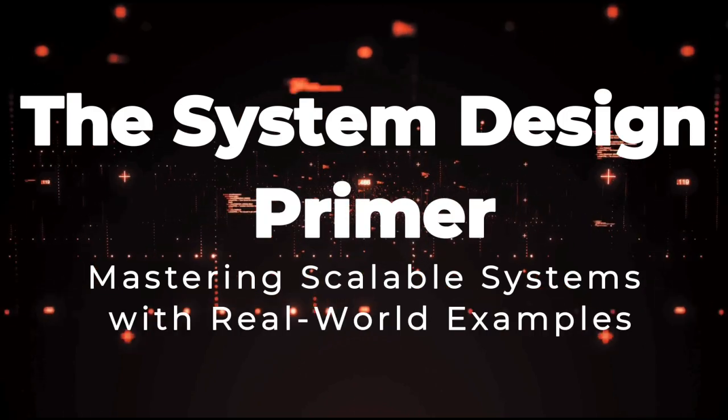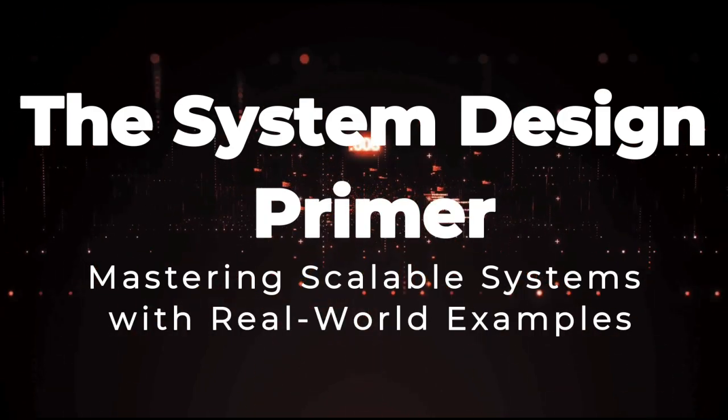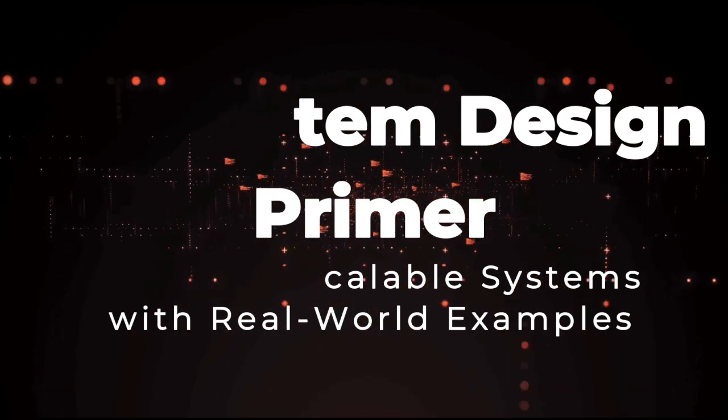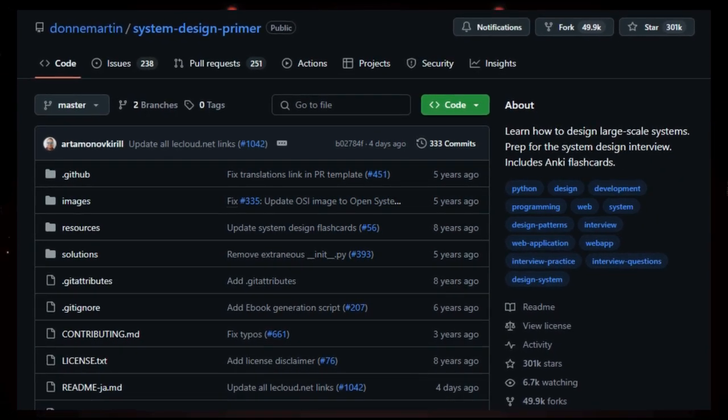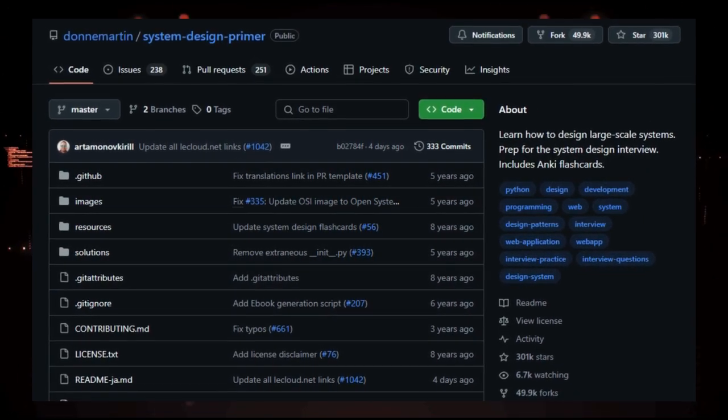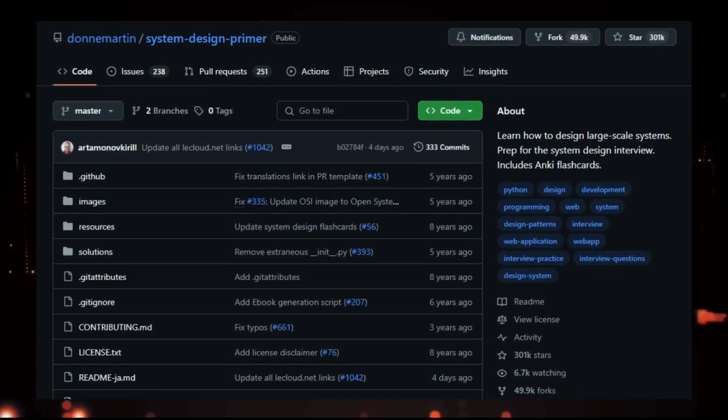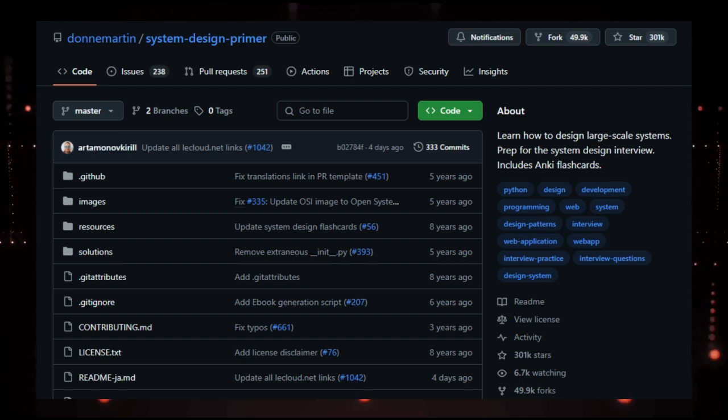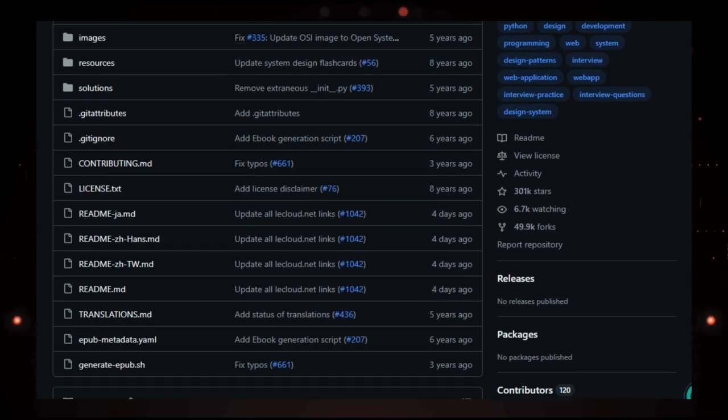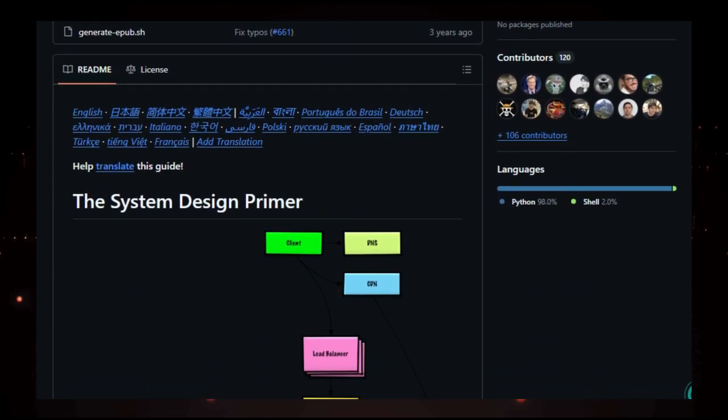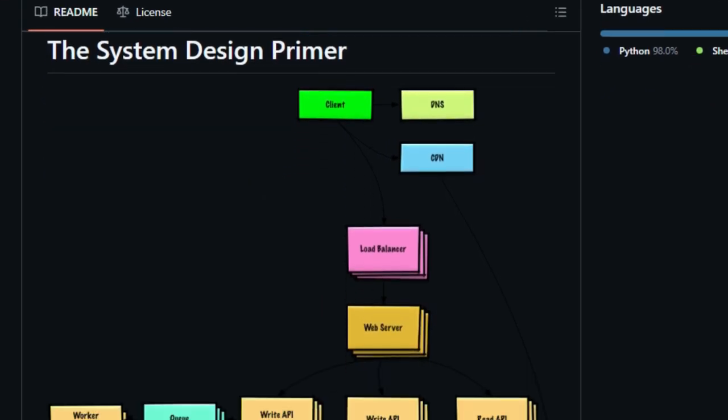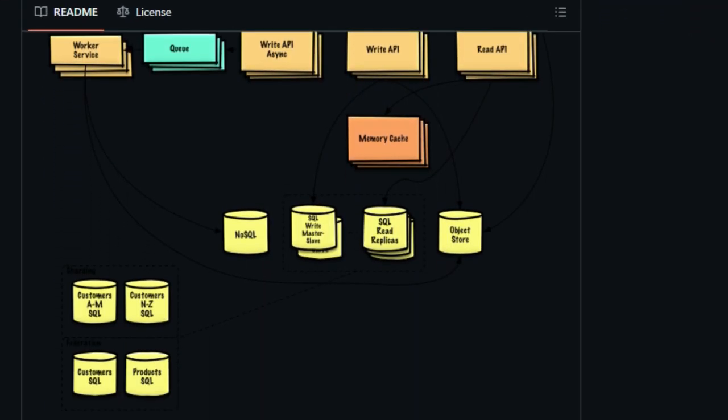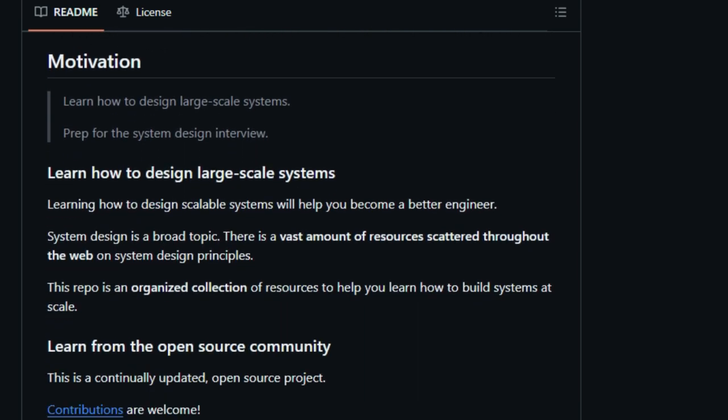Project number 10, The System Design Primer, Mastering Scalable Systems with Real-World Examples. If you're aiming to excel in system design interviews or enhance your understanding of building scalable systems, The System Design Primer by Don Martin is an invaluable resource. This GitHub repository stands out due to its comprehensive and structured approach to complex system design concepts. What makes this project unique is its blend of theoretical knowledge and practical application.